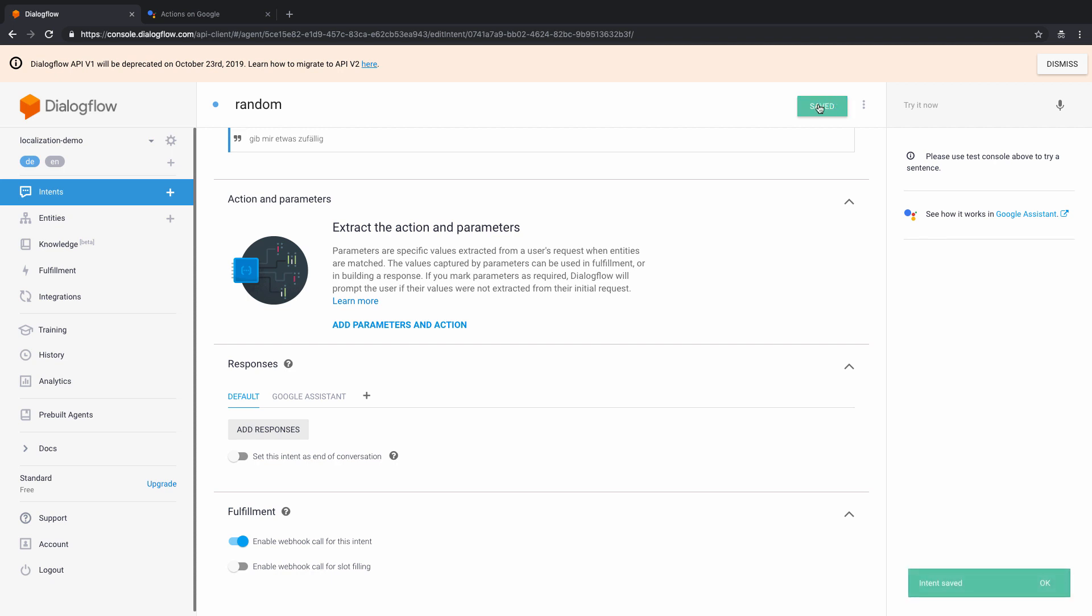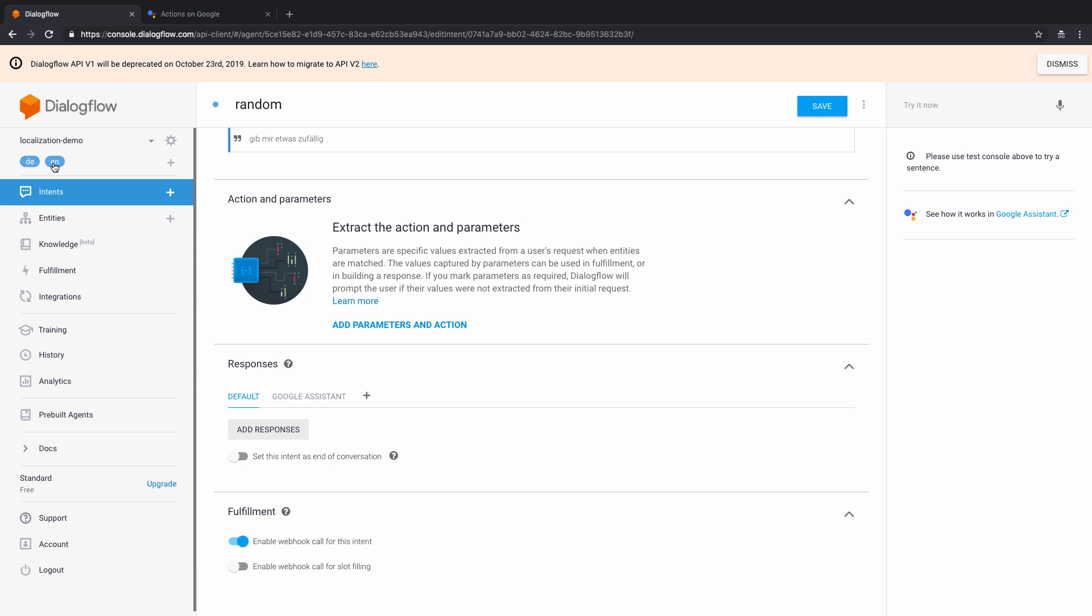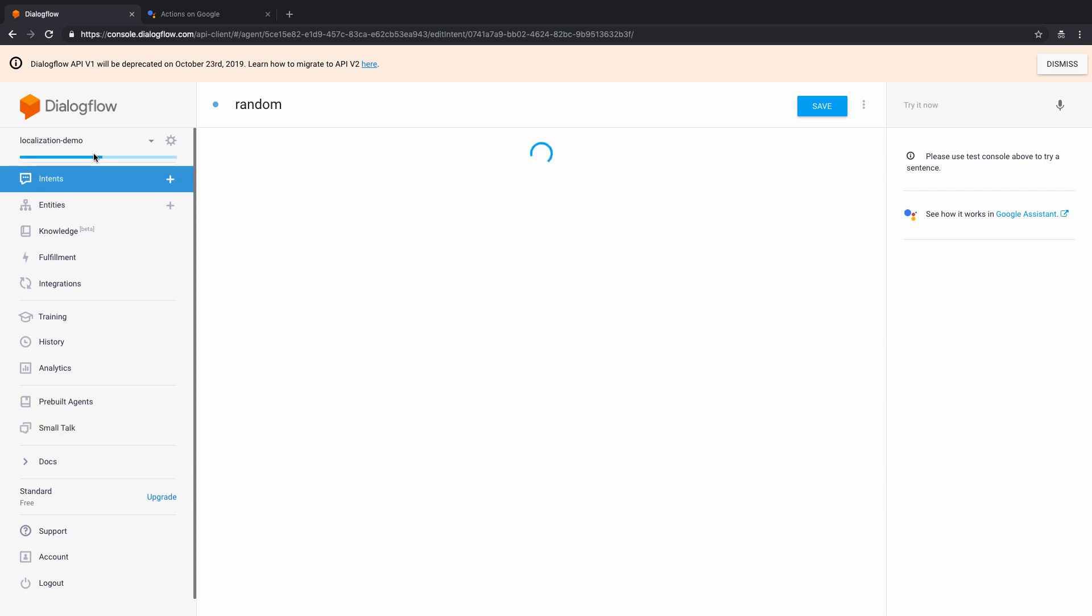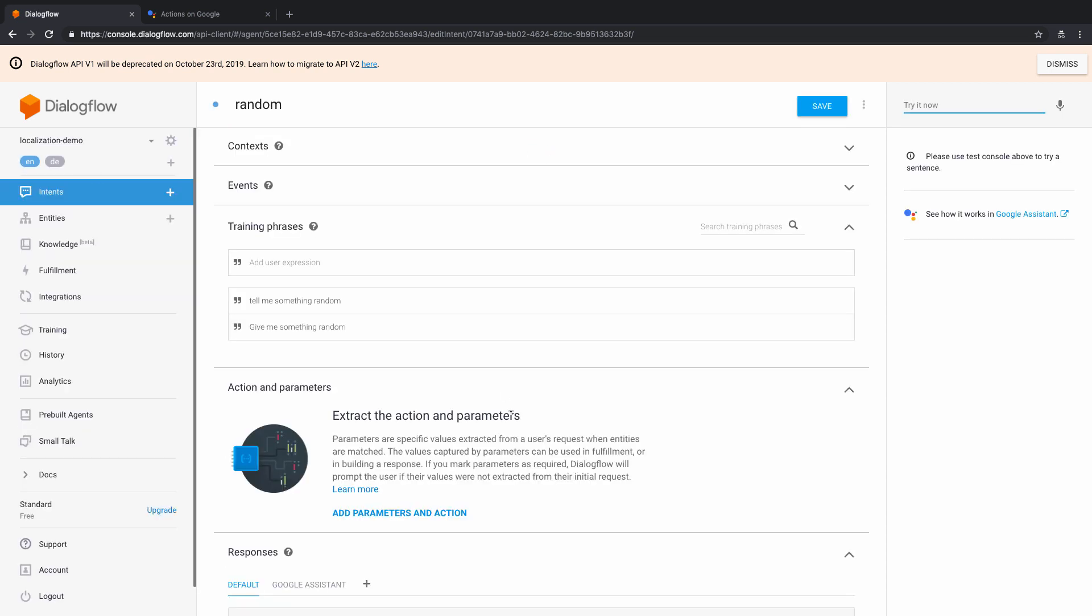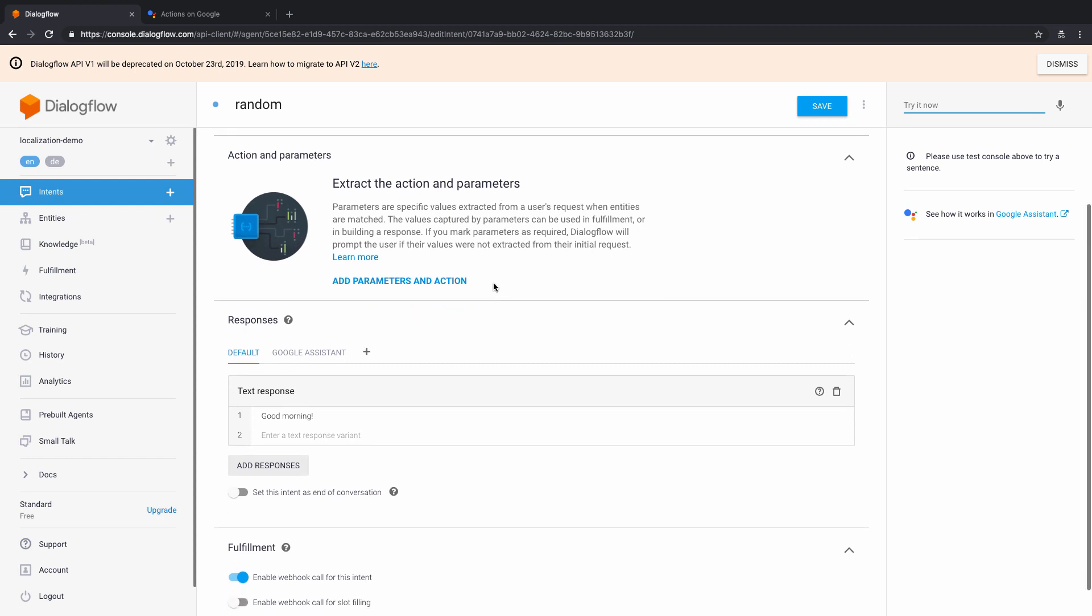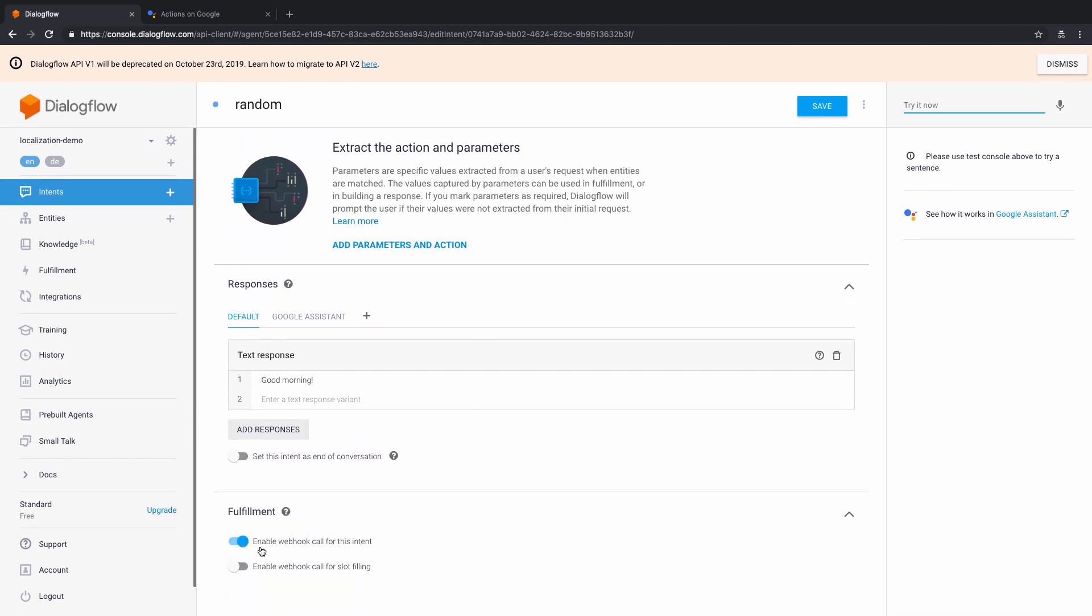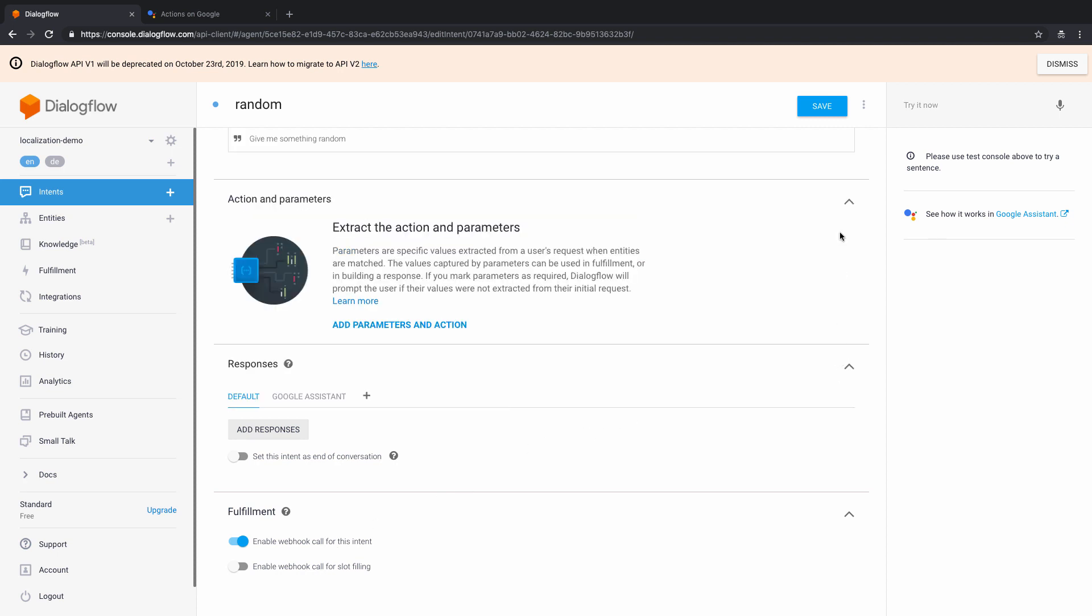So now that means if I say give me something random in German, the response is not going to come from here, but it's going to come from my webhook basically. So now that that's handled, let's just go back here to the EN part. And once we come back here, we'll need to update that here as well. But if you notice something, if I enabled webhook call for one intent, I don't have to repeat it at every place. So I can just come here and it will be by default switched on. So I'm just going to delete this, so that we have a proper demo here. Let's just save this.